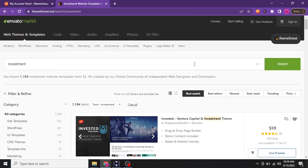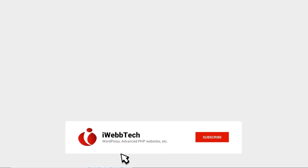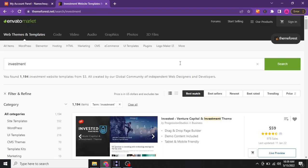Welcome to iWebTech YouTube channel. In this channel we post content related to web development, web design, WordPress, and advanced PHP websites. If you are new to this channel, please consider subscribing, and if you are a returning subscriber, thank you very much for coming back.